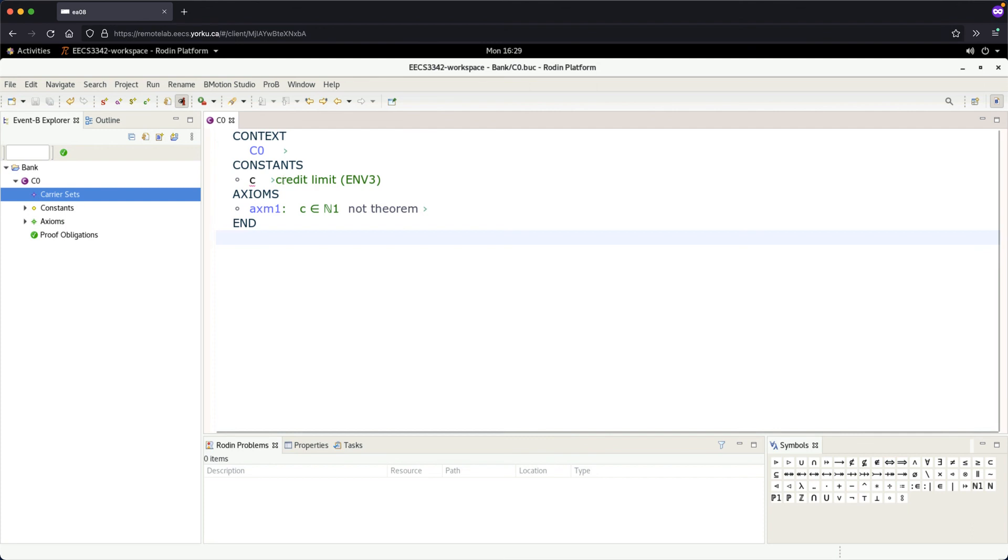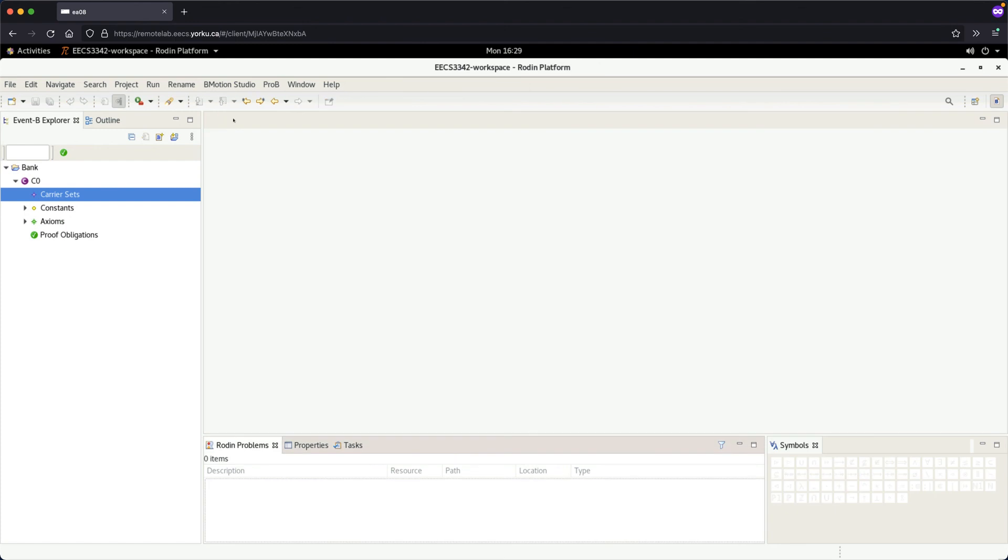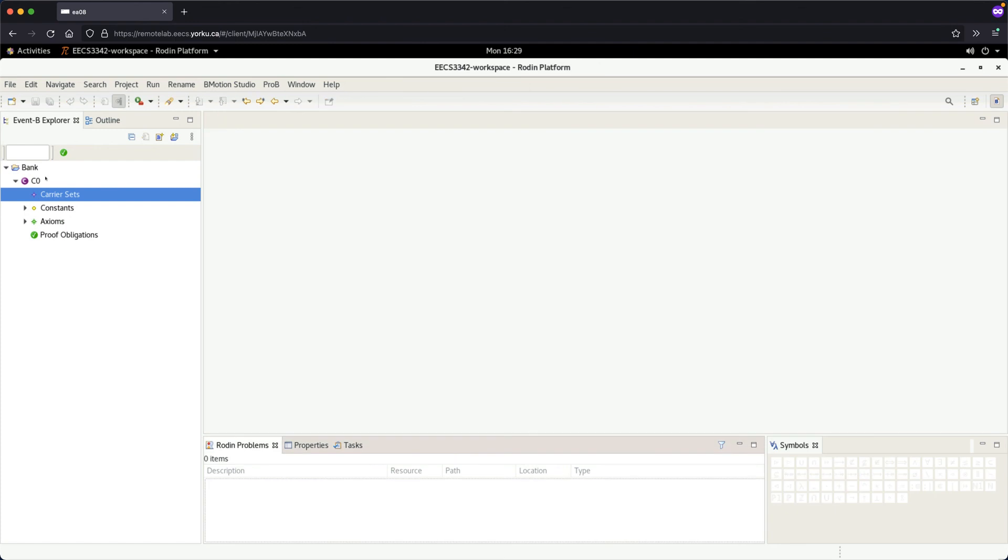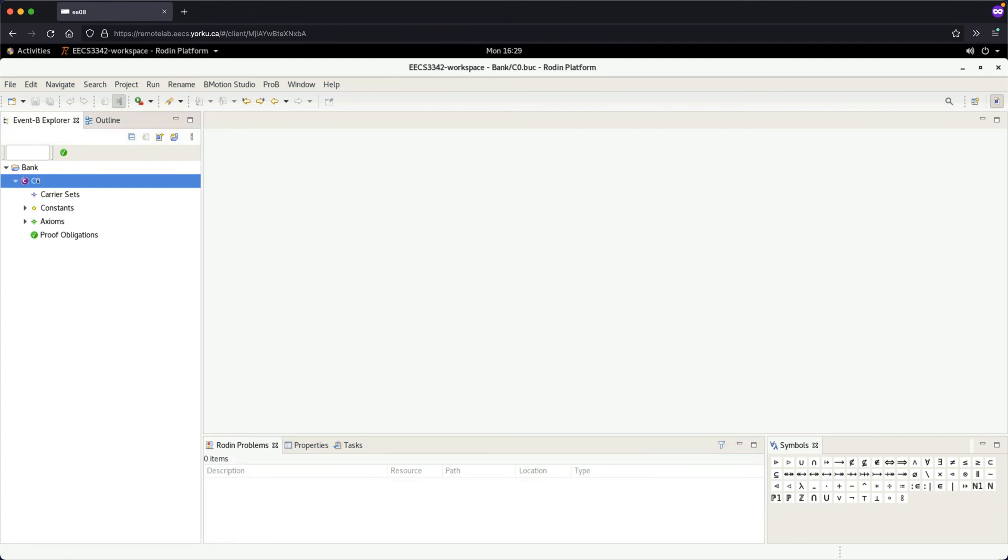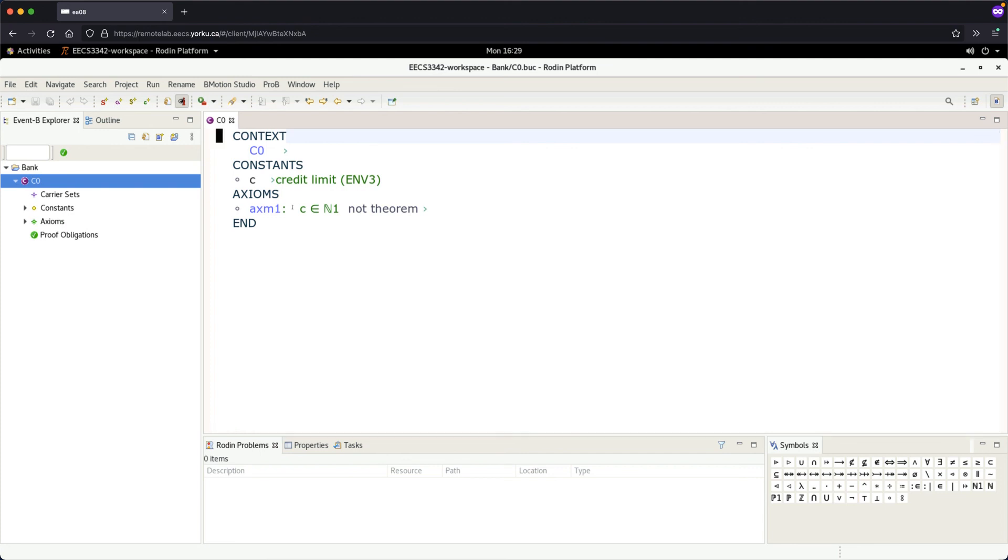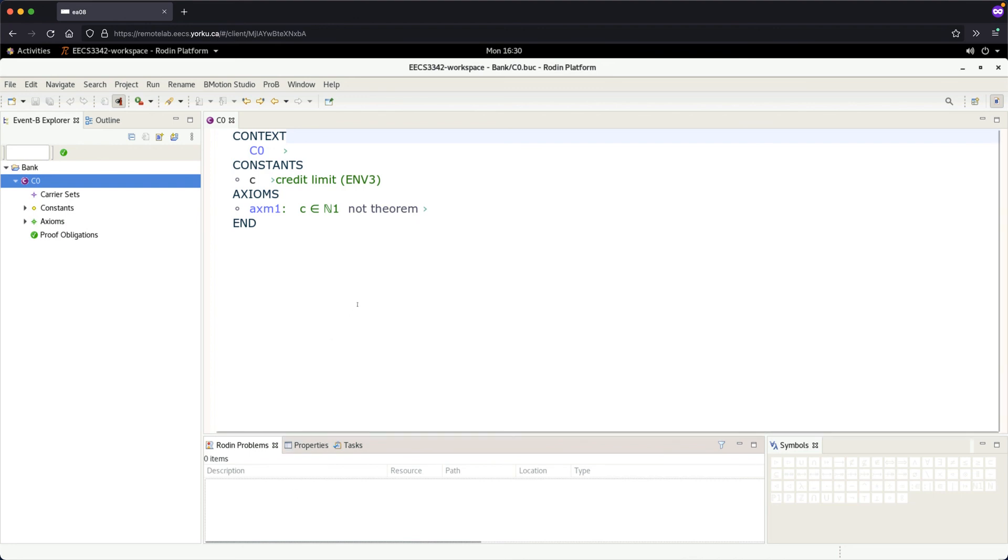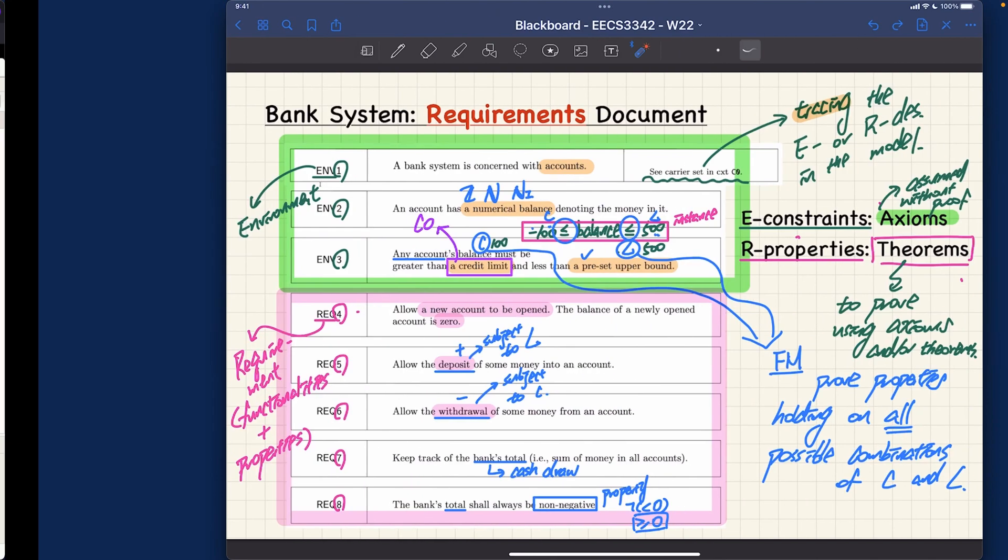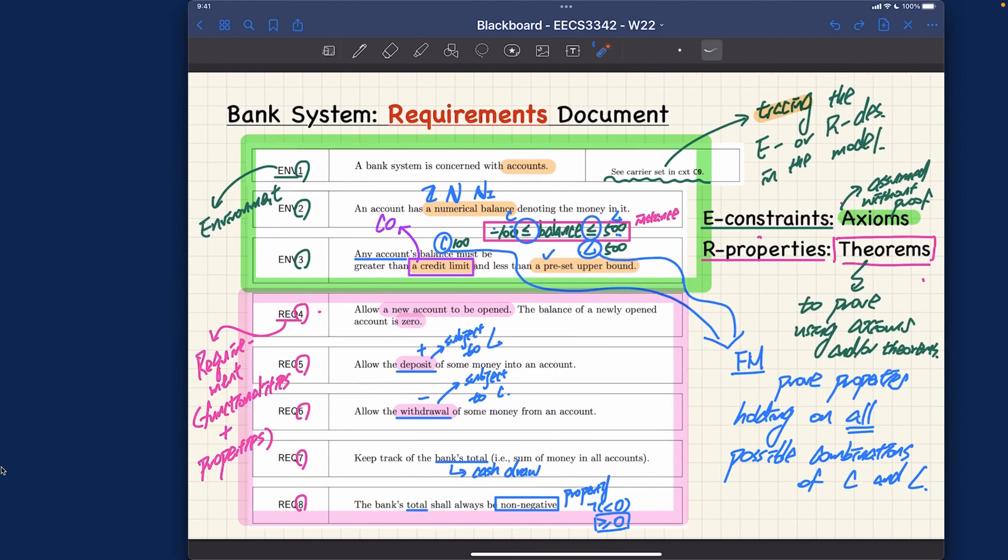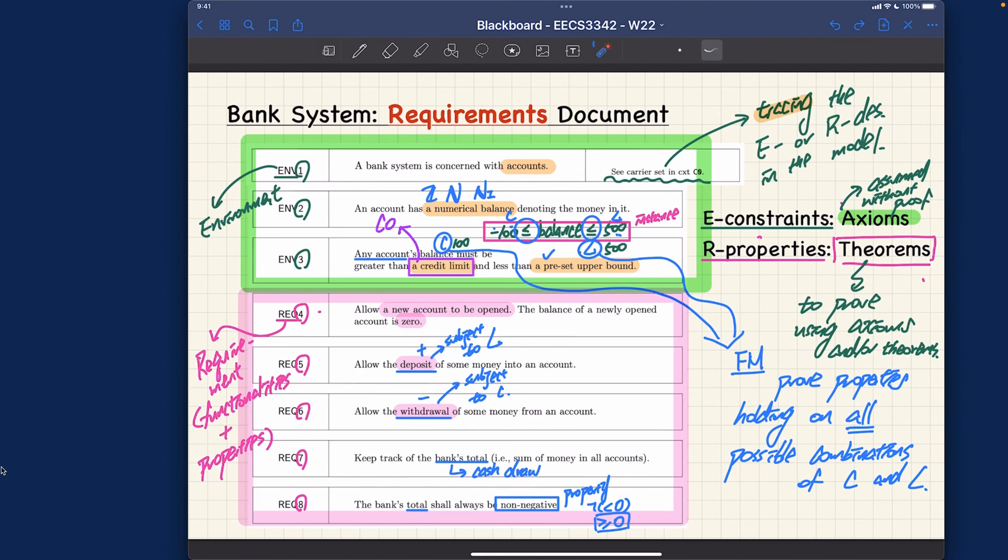We still have some error indication, but when we check the problems panel, there's an empty list of errors. Sometimes the GUI lags behind the model. Just close and double-click C0 again—it's fine now. What we've achieved: we have context C0 with constant C of type NAT1 (positive numbers), which corresponds to environment constraint 3 from the requirements. It's simple, but I want you to understand every detail so you can complete the exercises I'll assign at the end.